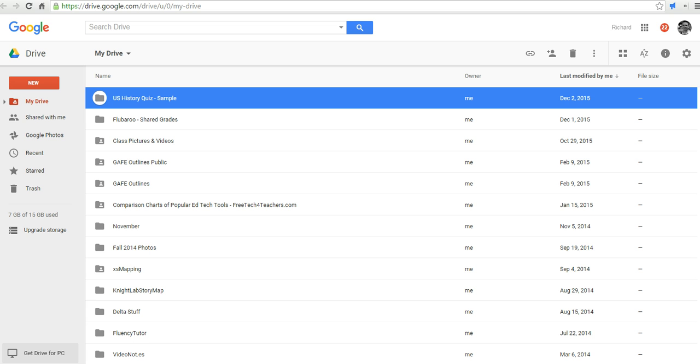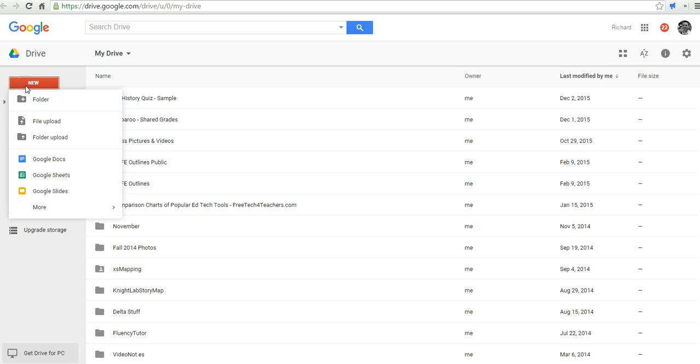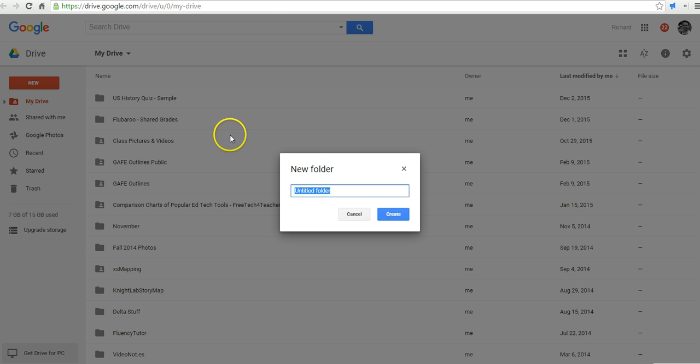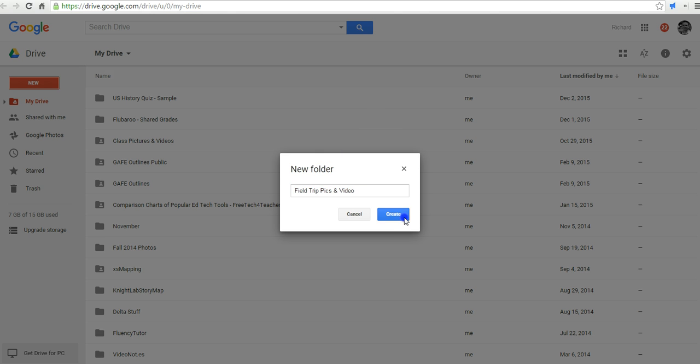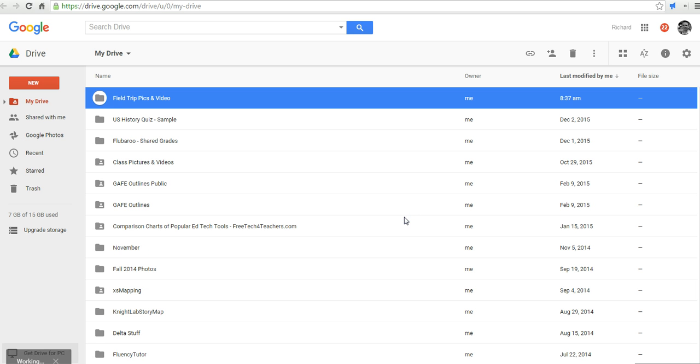This is a great way to go about it. So the first method is to use Google Drive and create a shared folder. And we'll just call this one Field Trip Pics and Video. And we'll say Create.